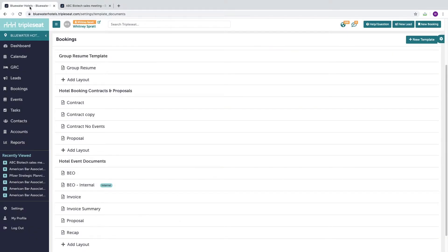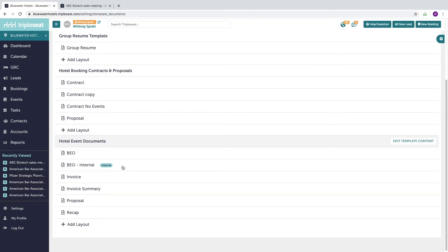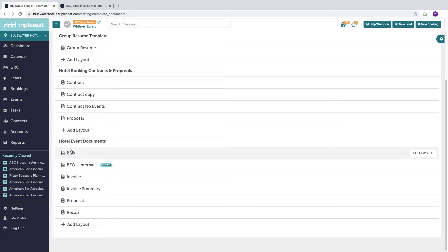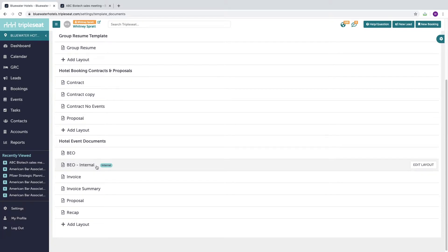In order for something to appear on a layout, it must be included in the template. That being said, not everything stored in your template needs to appear on a layout. For example, you may want food and beverage to appear on both the BEO and the internal or staff BEO, but maybe kitchen notes only appears on the internal BEO.